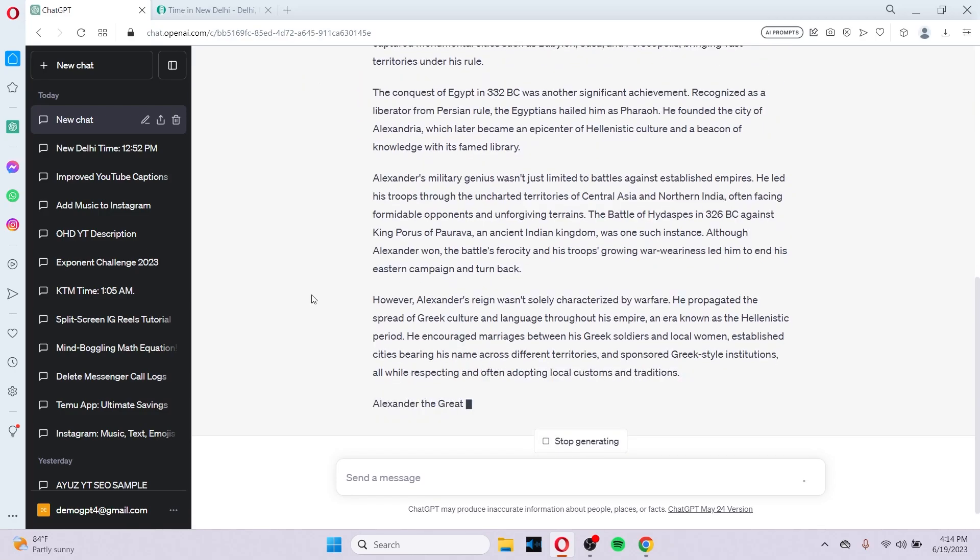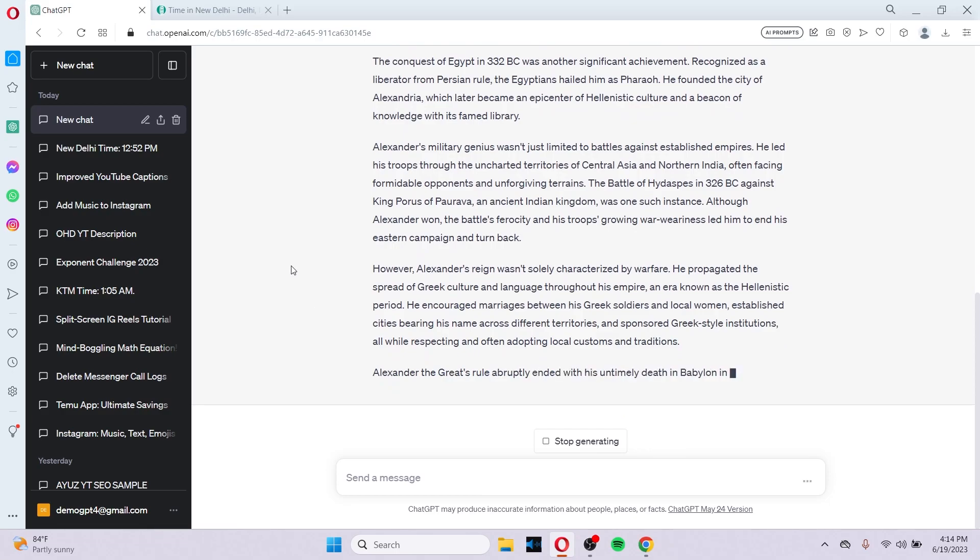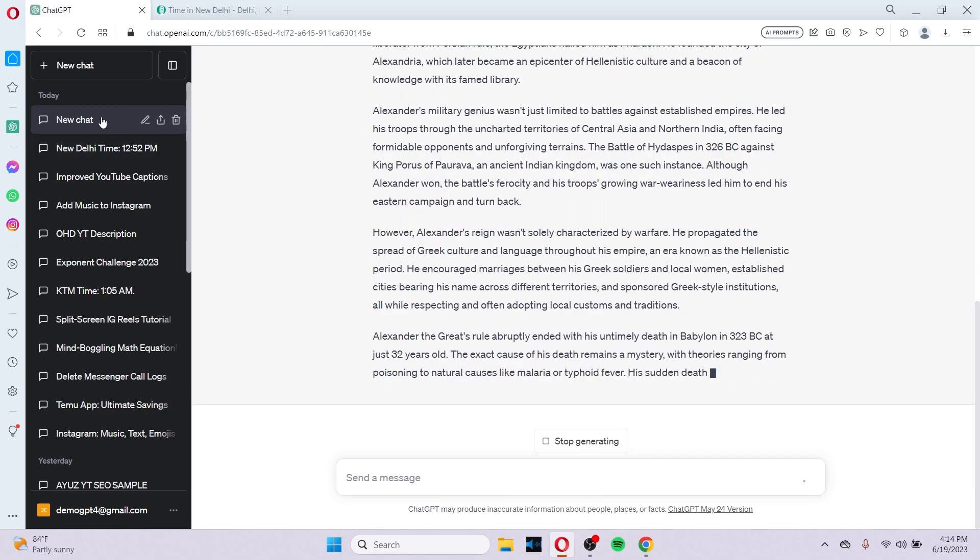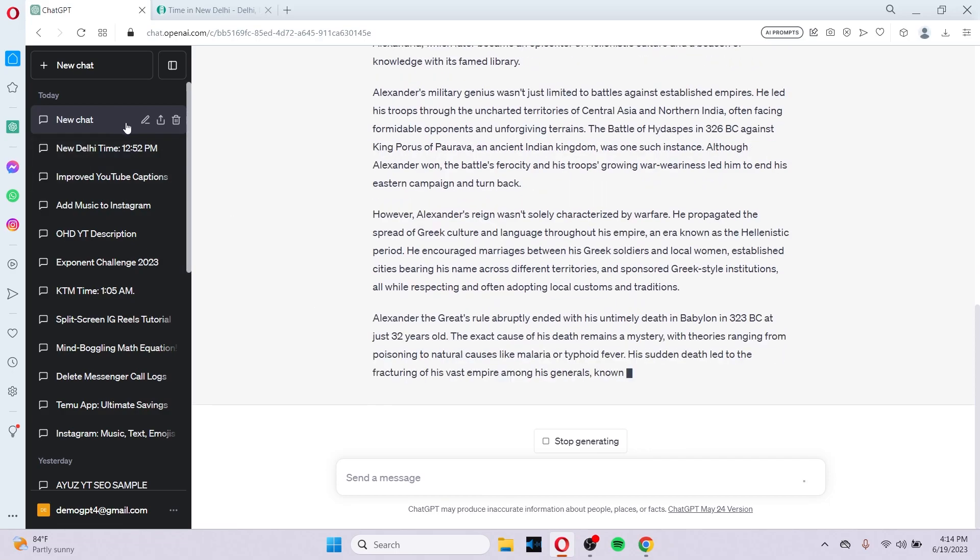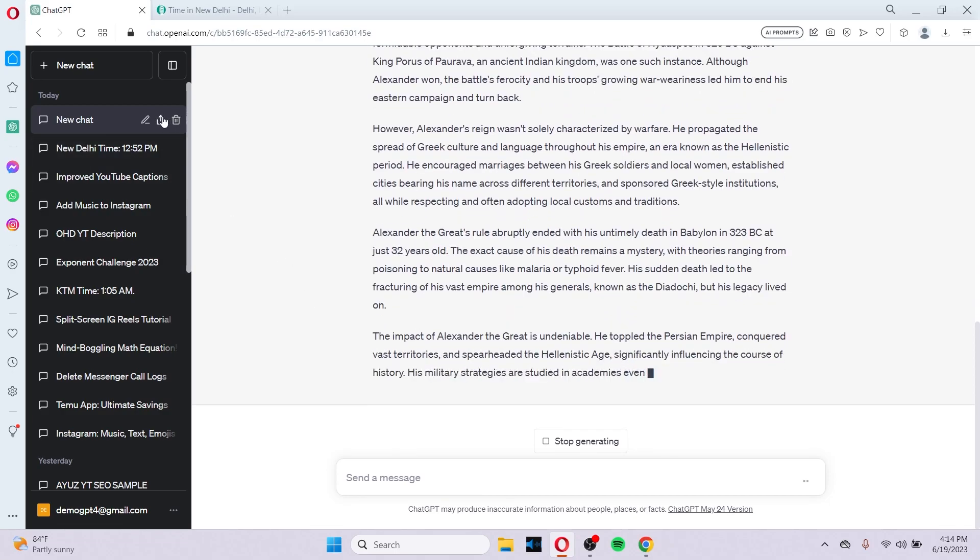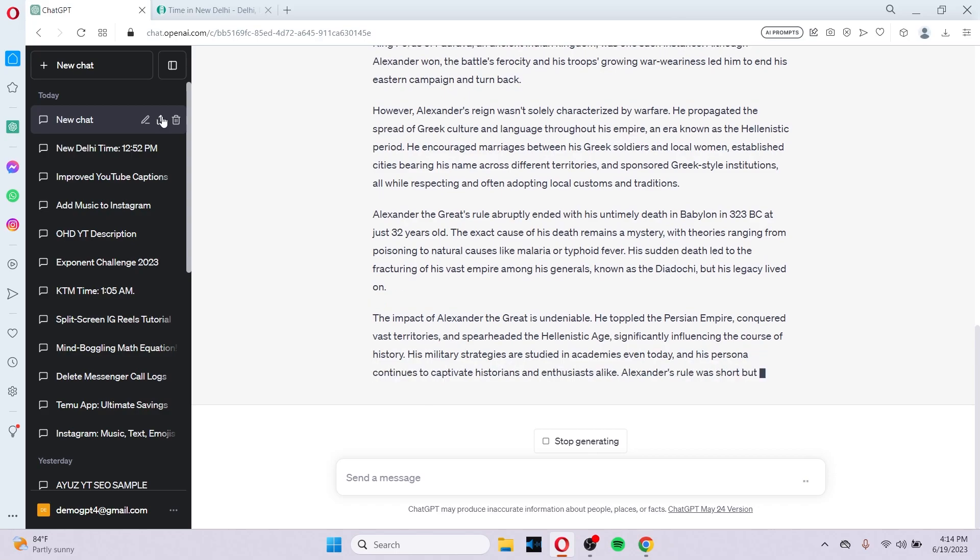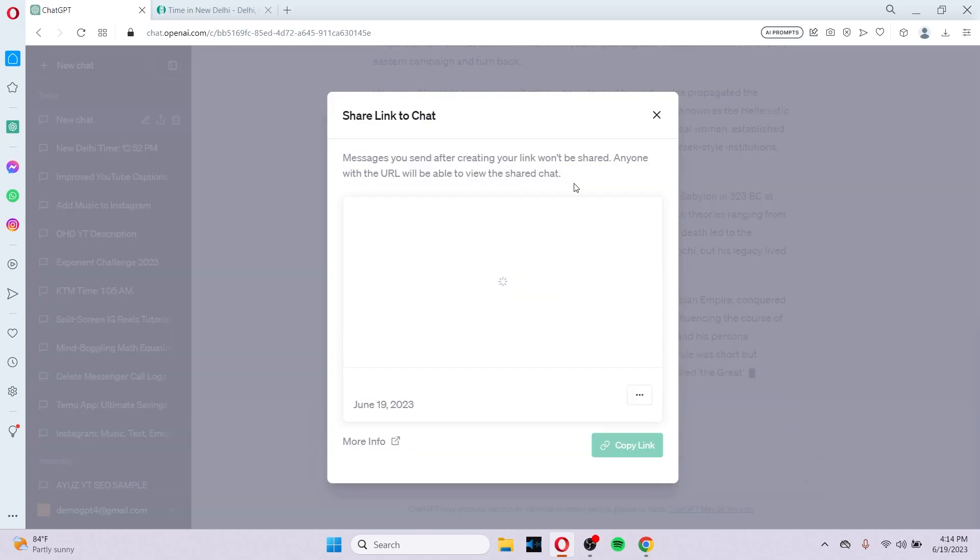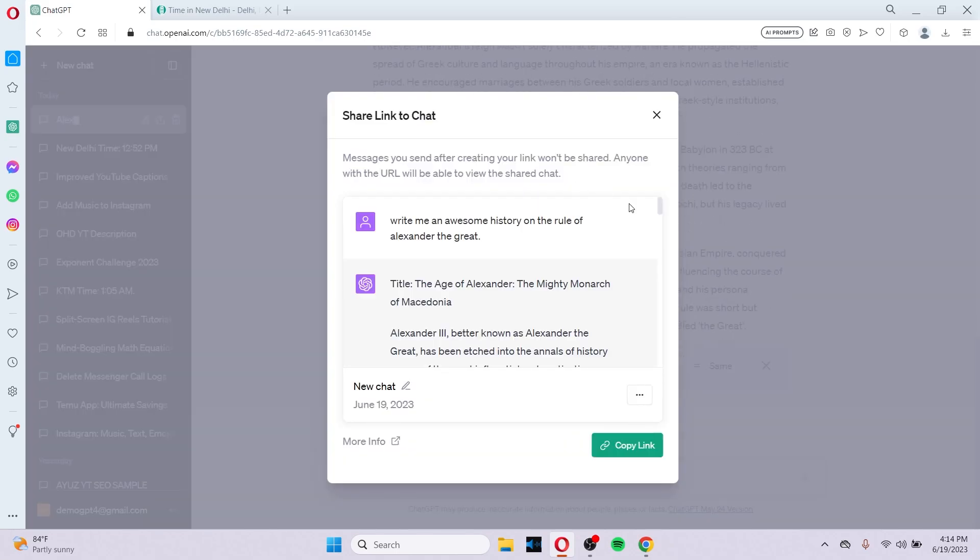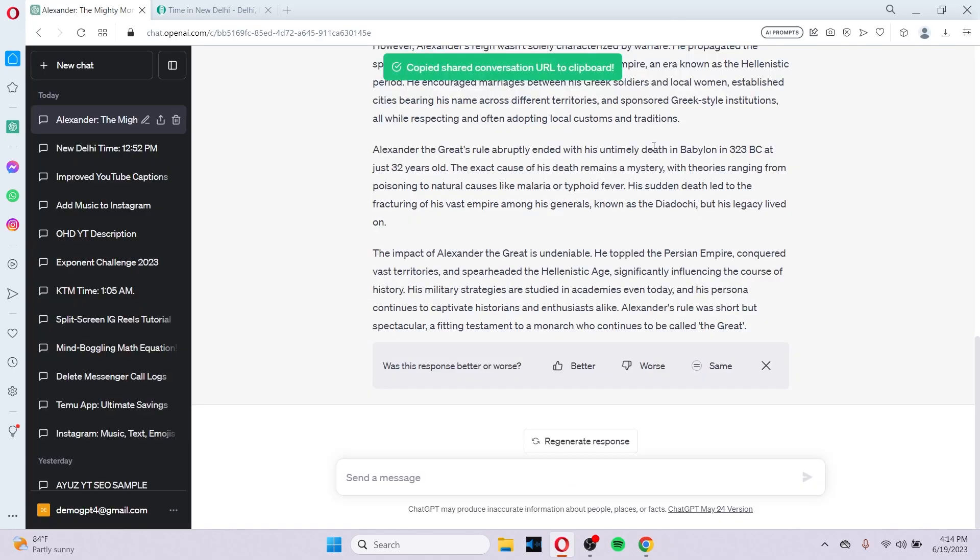In order to use the share update, what you can do is click on the thread of the chat that you just created and click on this button right here, the share button. If you click on it, then the pop-up will appear as shown. Then what you can do is copy the link.